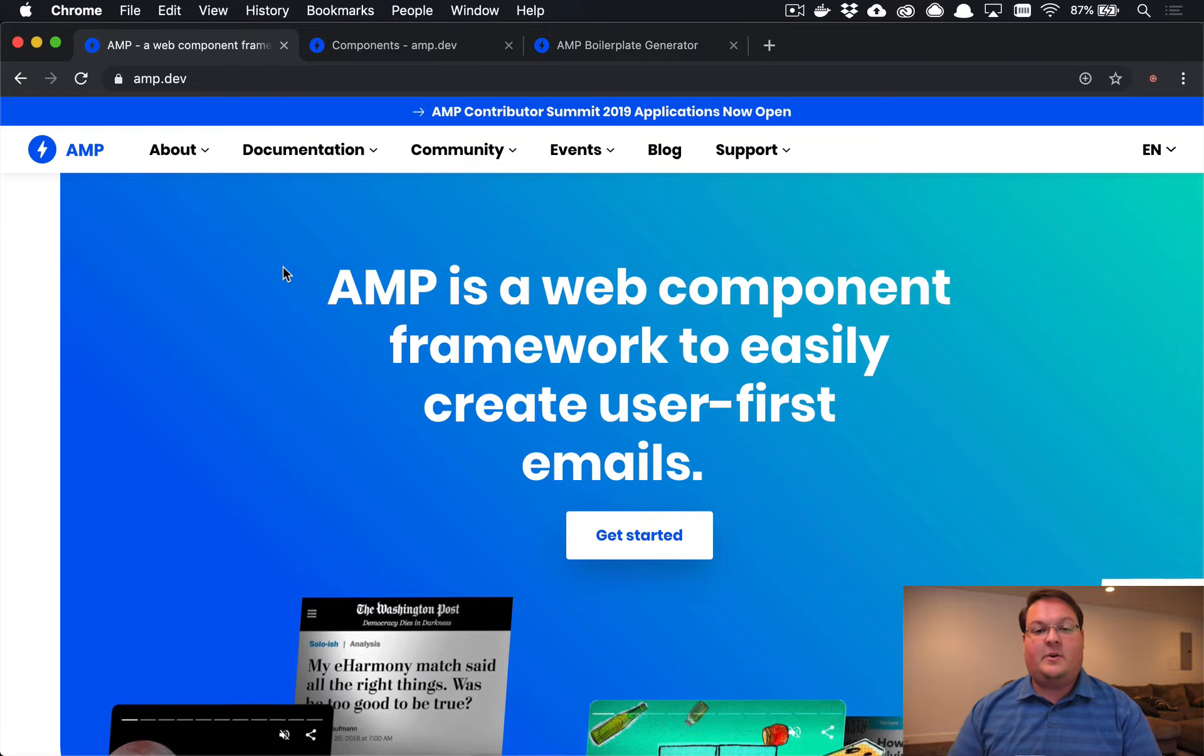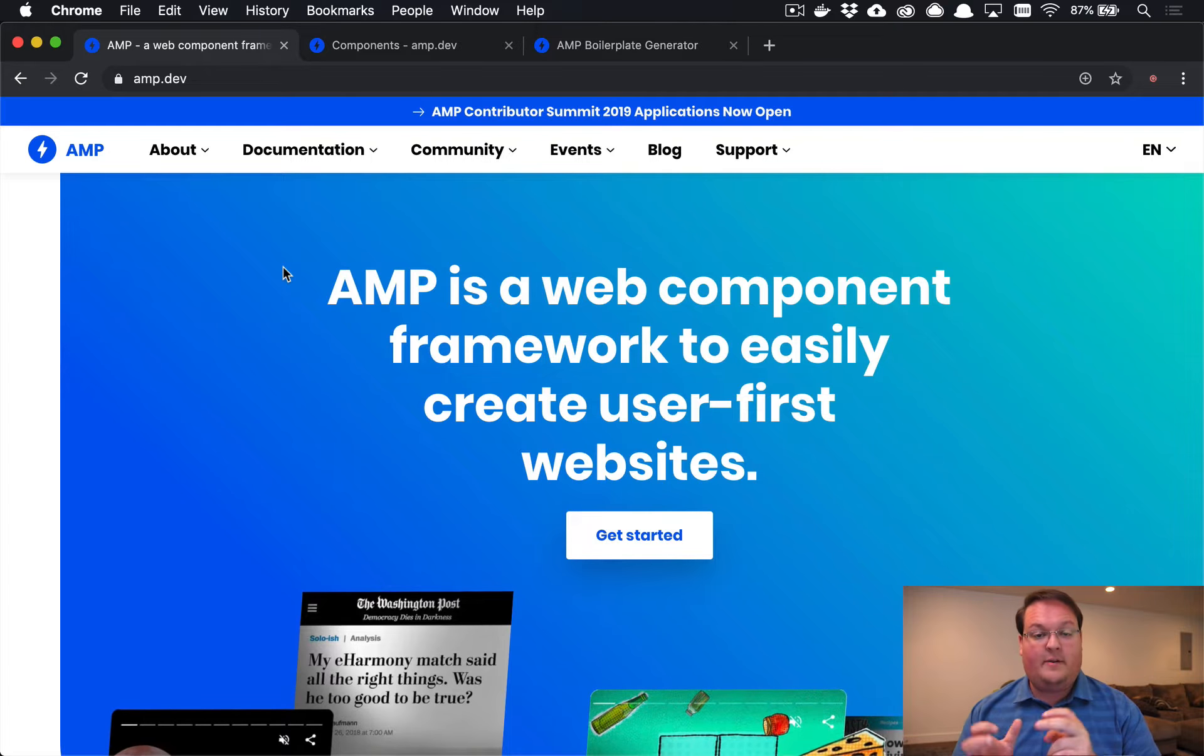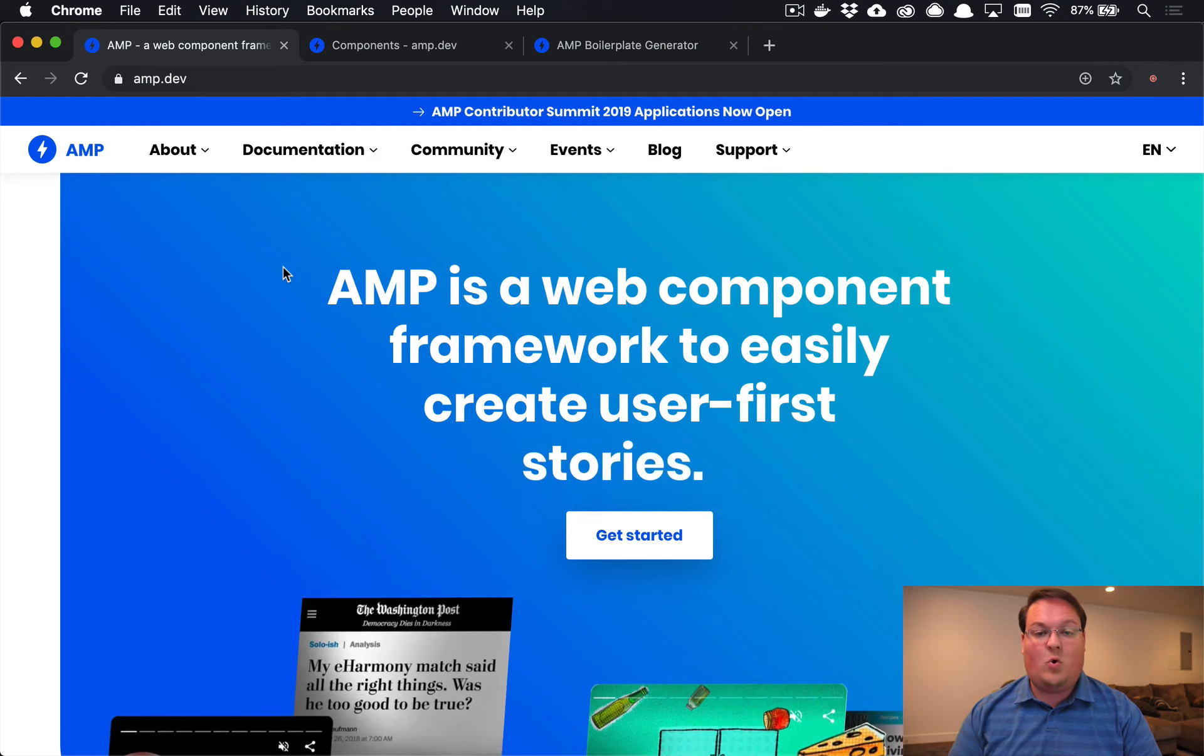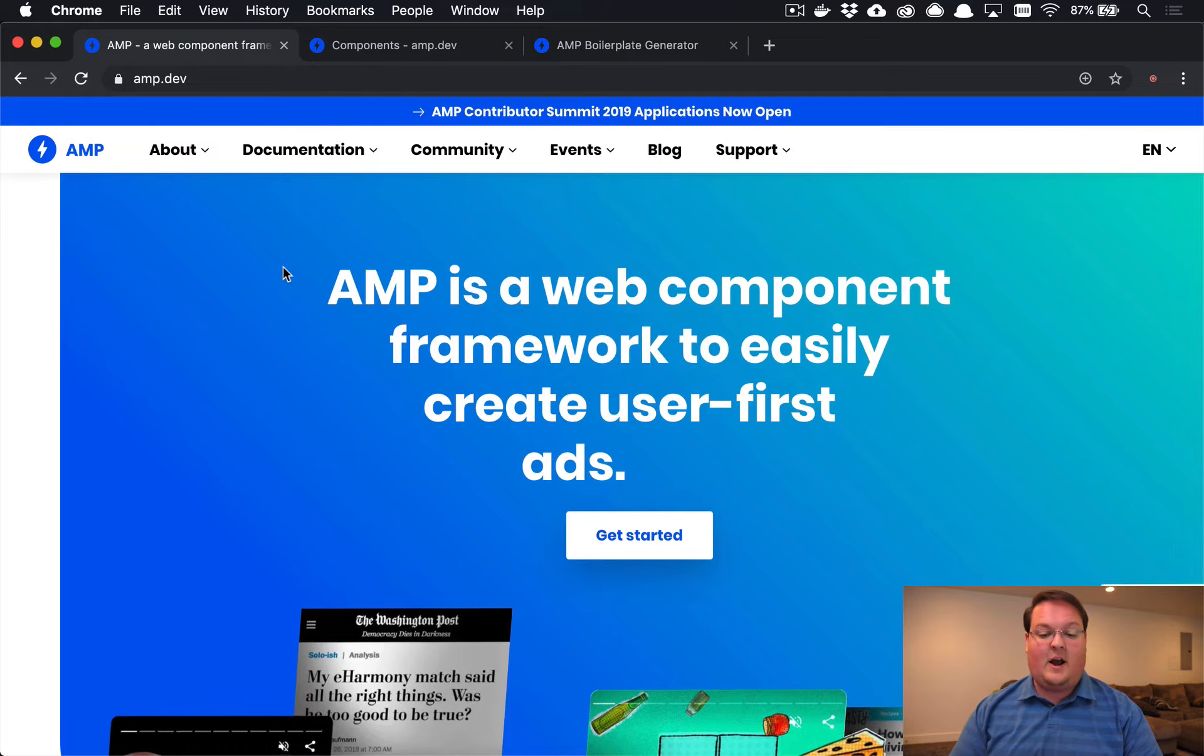What's up guys? In this episode, we're going to be talking about Google's accelerated mobile pages or AMP as they call it.